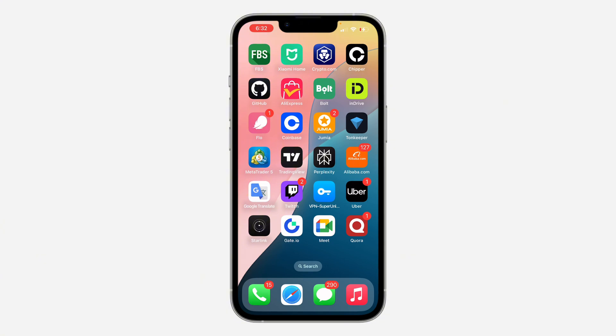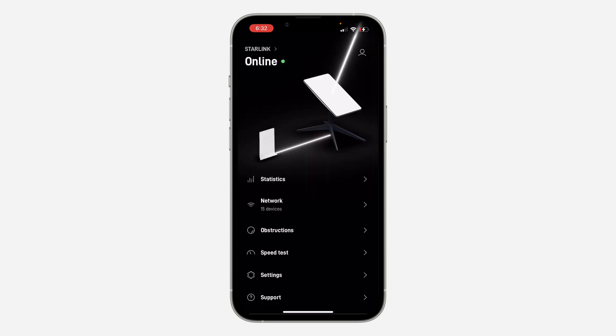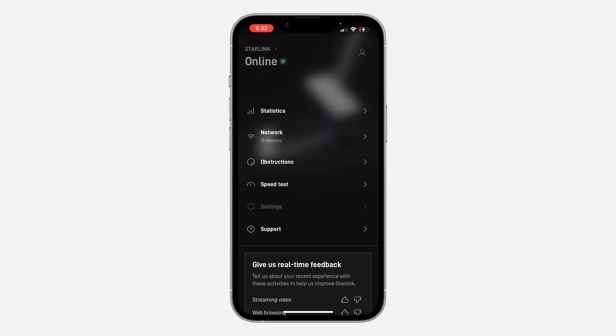First, head over to your App Store or Play Store and download the Starlink app on your phone. Once you download it, sign into your account, then scroll down to Settings.